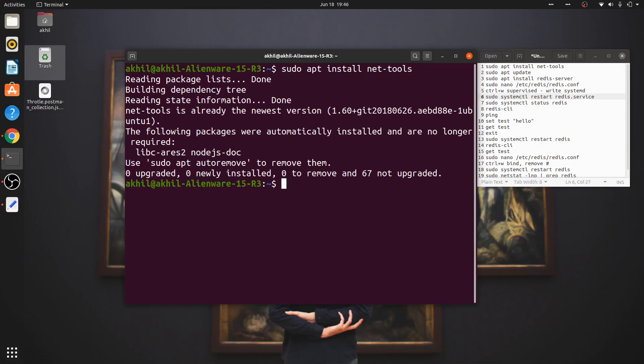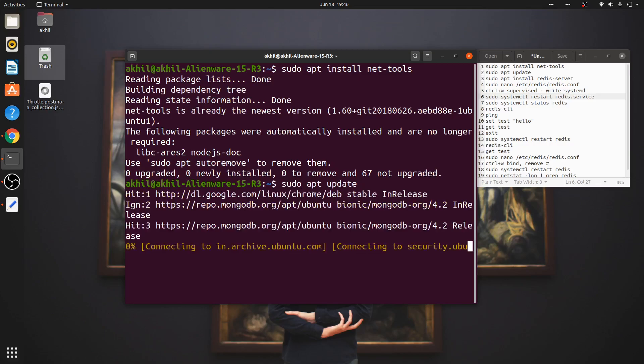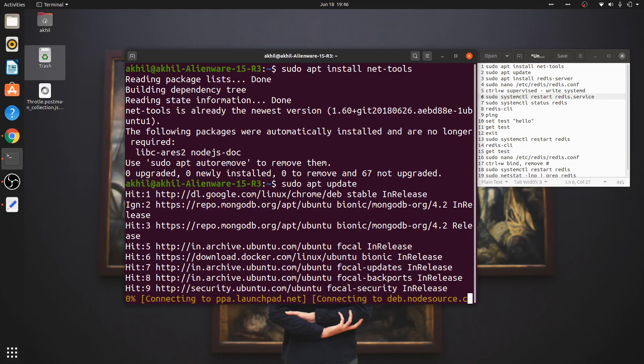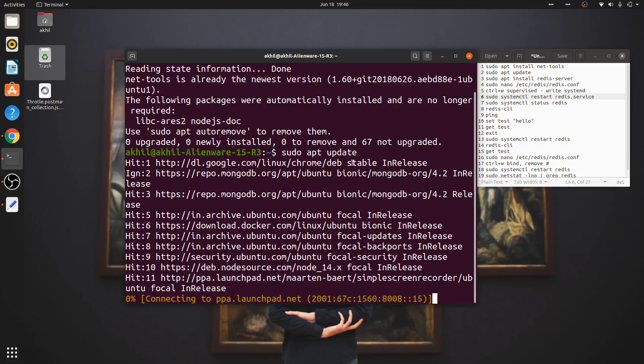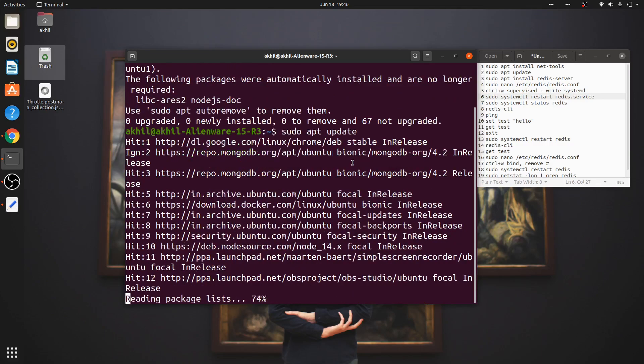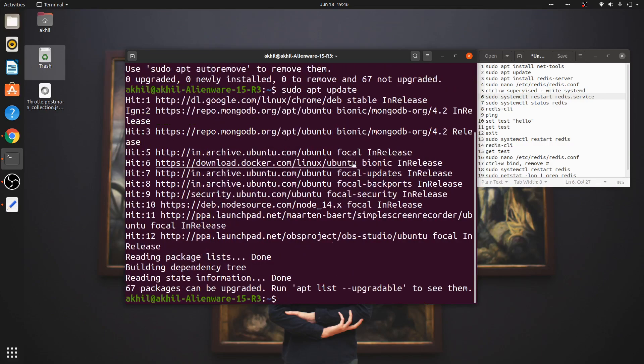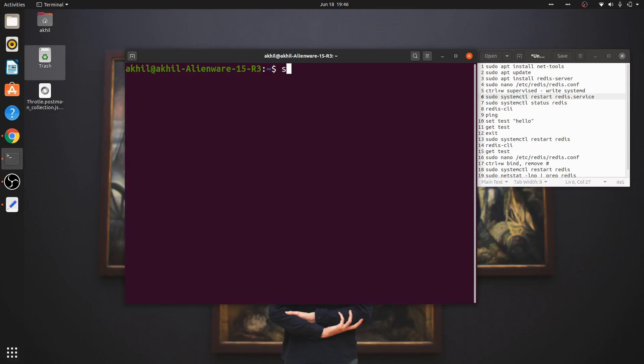Then the standard procedure: sudo apt update. This will update all the repositories on your machine. Now the command to install Redis server is quite easy - all you have to do is: sudo apt install redis-server.